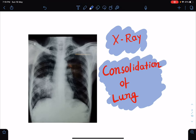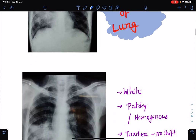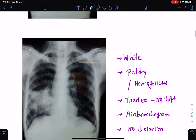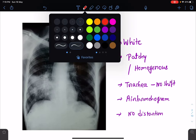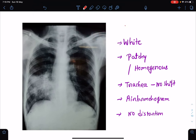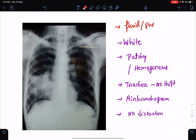So what is consolidation? Consolidation means the lung will be filled up by either fluid or pus. There will be replacement of air in the alveoli with fluid or pus.